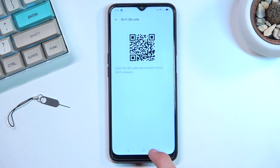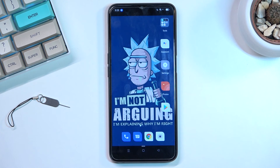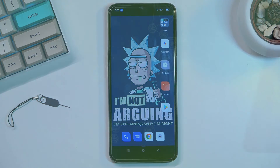Just a quick little tip there. Anyway, that is how you enable and set up your portable hotspot. If you found this helpful, don't forget to hit like, subscribe, and thanks for watching.